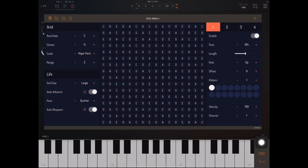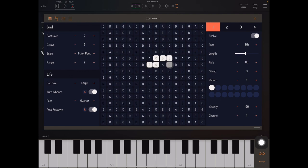So what Zoa does is it implements Conway's Game of Life here in the center of the screen and you can toggle cells on and off just by tapping on those cells in the grid.